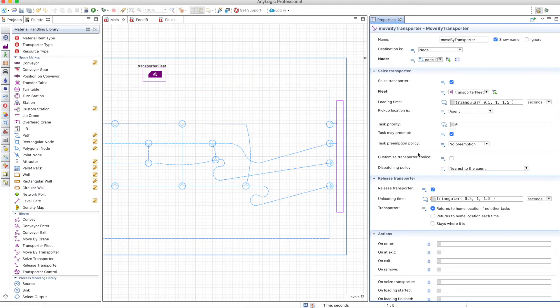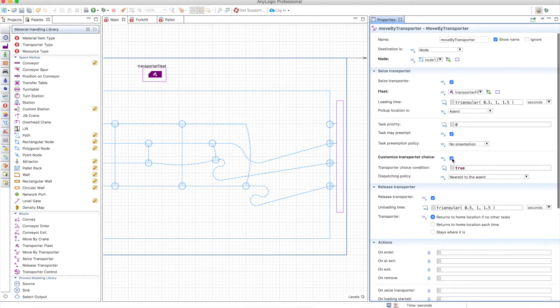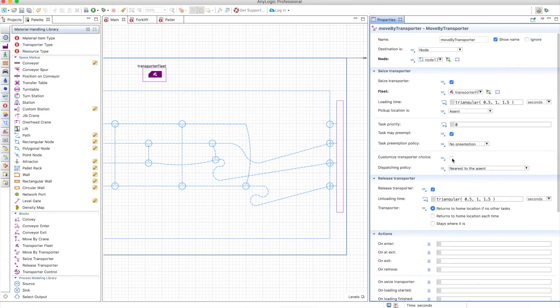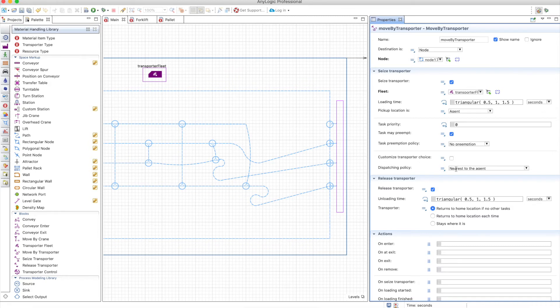You also have the typical things with priority and preemption, customize the transporter choice the same way you do it with any resource in the process modeling library, and you also have a dispatching policy in order to choose the right transporter to take your agent from one point to the other.